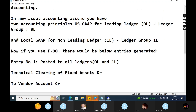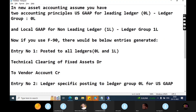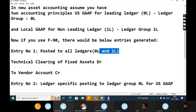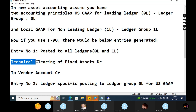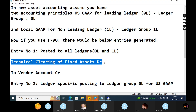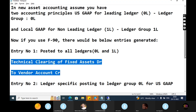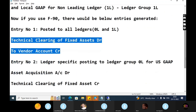In transaction F.90, there are three kinds of entries you can see. Entry one is posted to all ledgers — both the leading ledger (OL) and the non-leading ledger (1L). The transaction posted in two ledgers is called parallel accounting. The entry should be: Technical Clearing Account of Fixed Asset Account debit to Vendor Account. This entry is not ledger-specific.